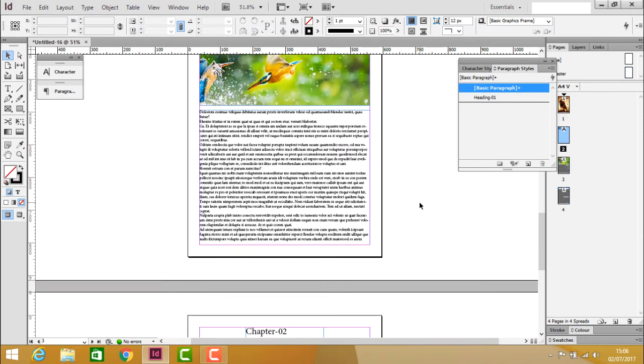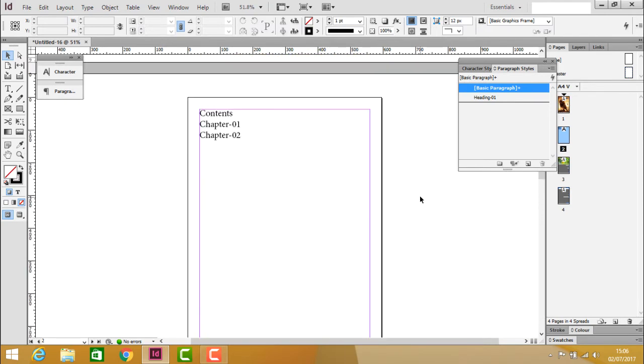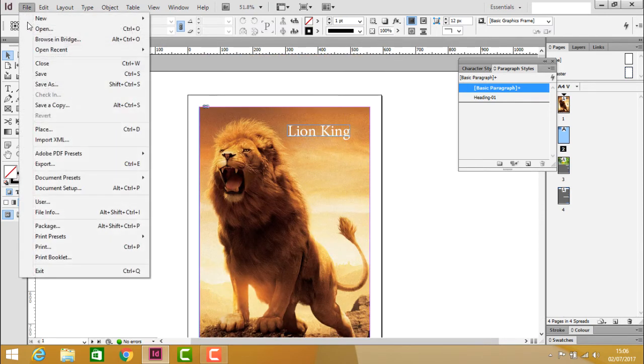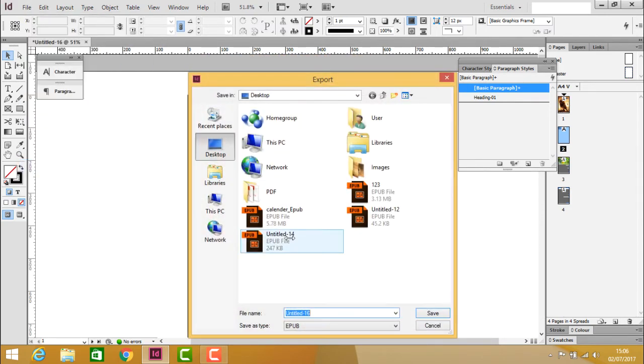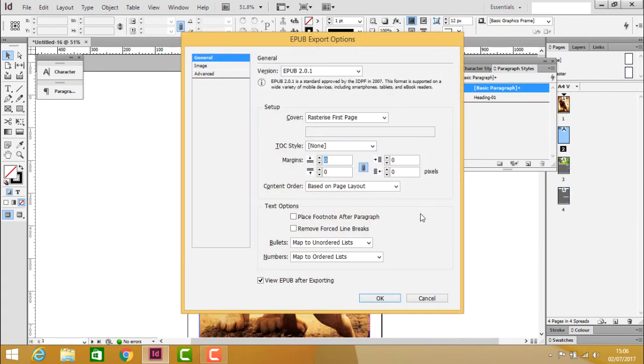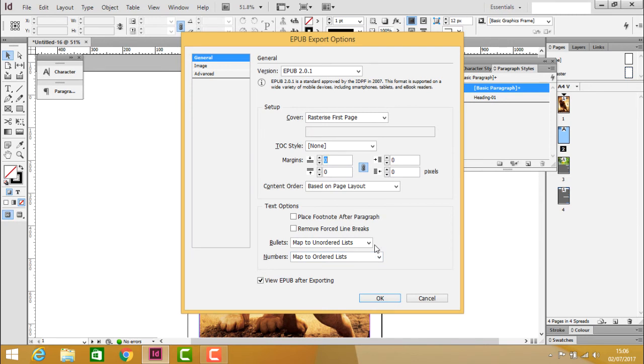Go to File, Export, save to desktop as EPUB. For version settings, select 'First page raster as first page' to convert it to an image. Keep content order based on page layout and ensure 'View EPUB after exporting' is checked.